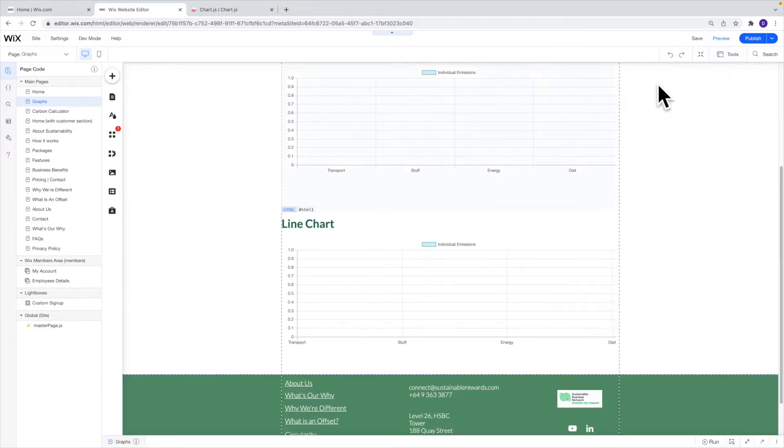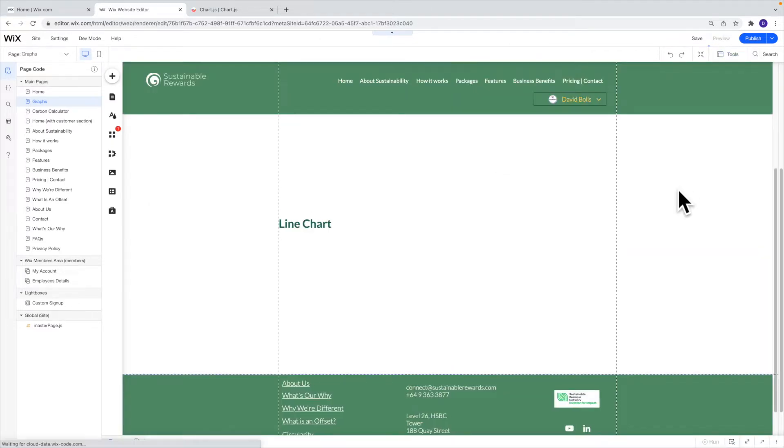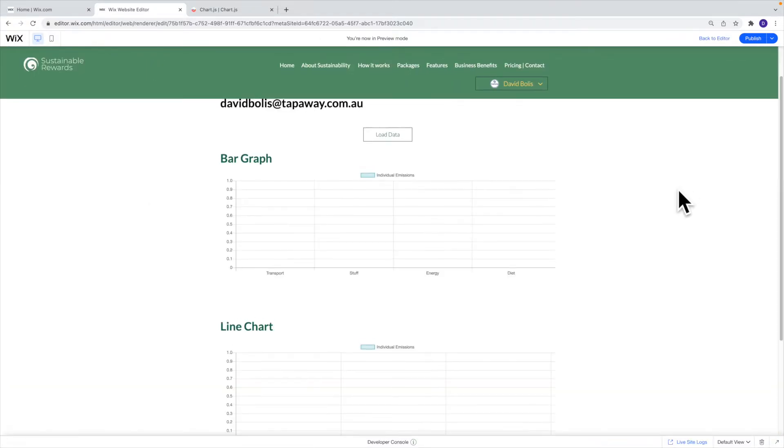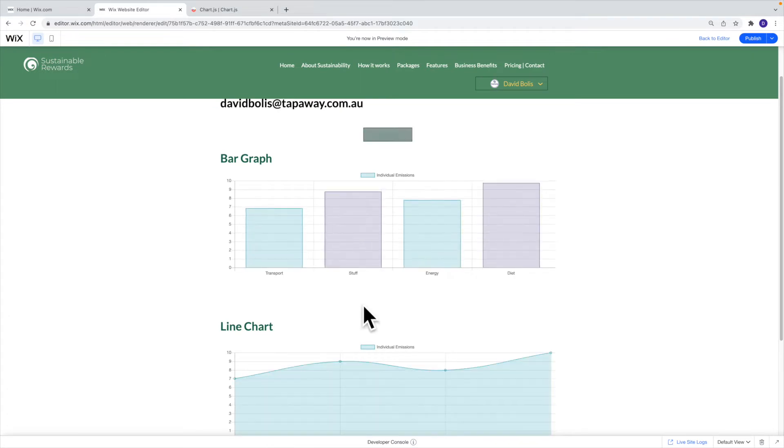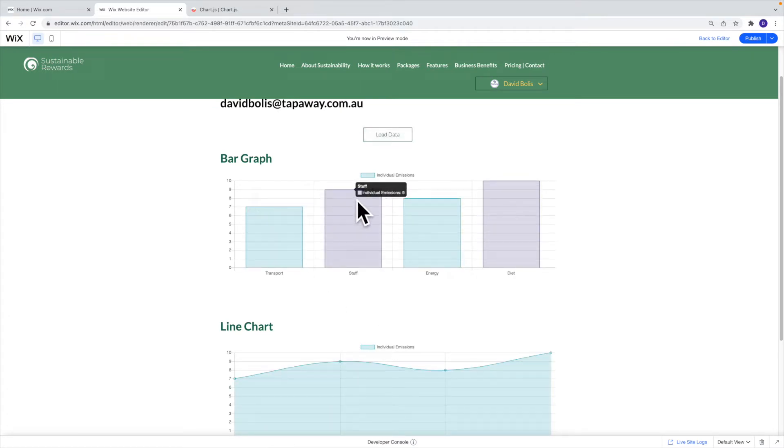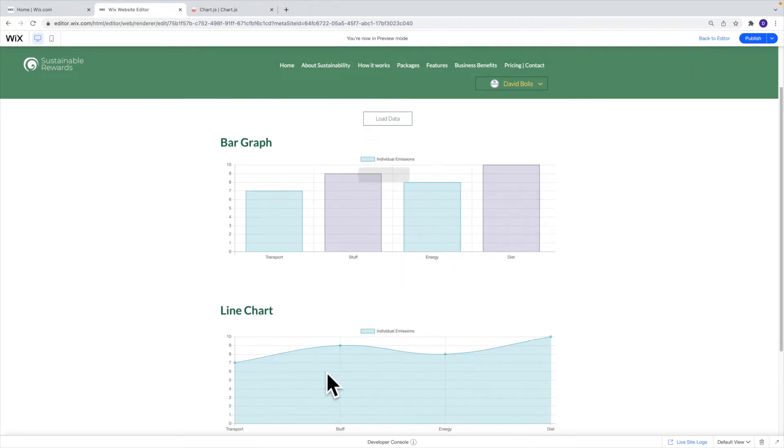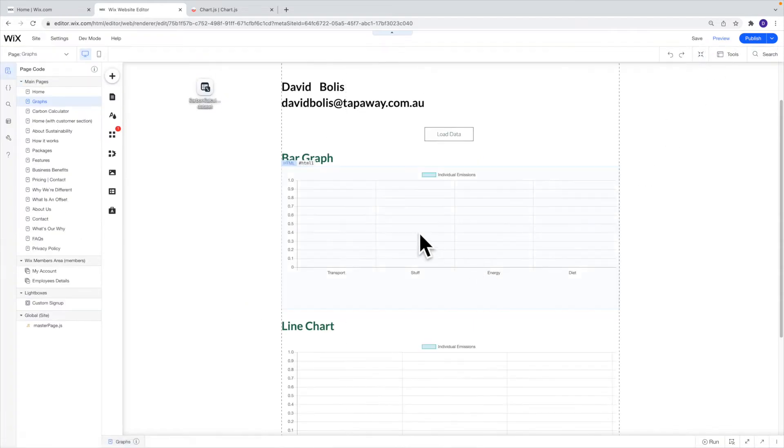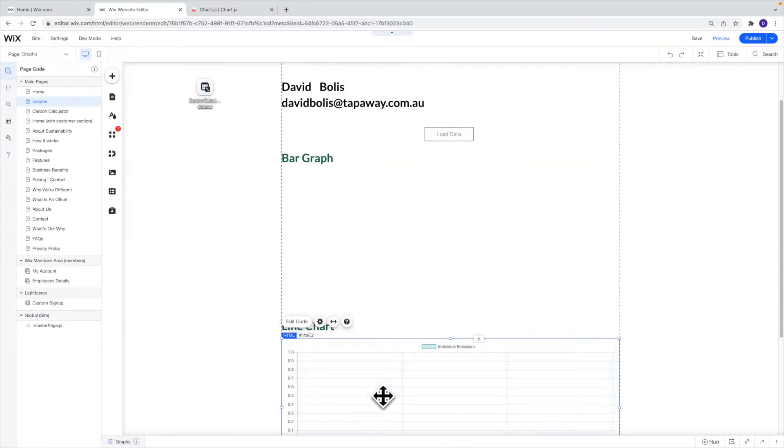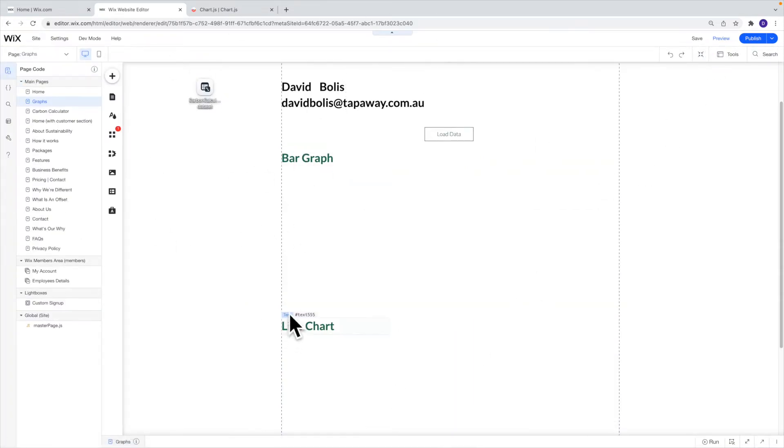And just before I delete this and do it again in front of you let's go ahead and preview it one more time. So if I click on load you will see that it's 7, 9, 8 and 10. So what I'll do now now that you know what we're actually trying to do is I'll click back to editor and I'll actually delete them completely. I'm not going to delete the page I'll just delete them and we will do again together from the start.